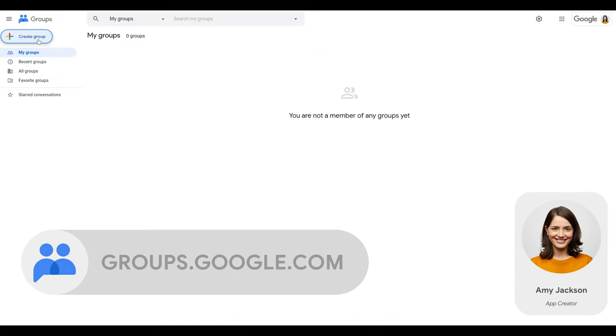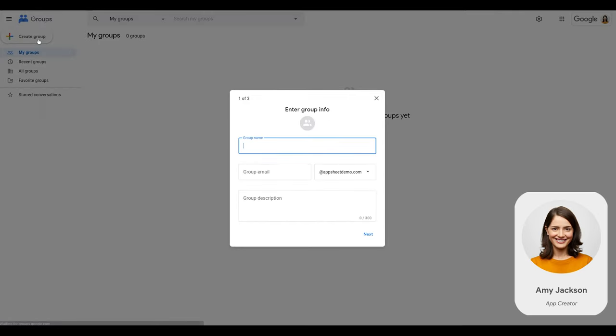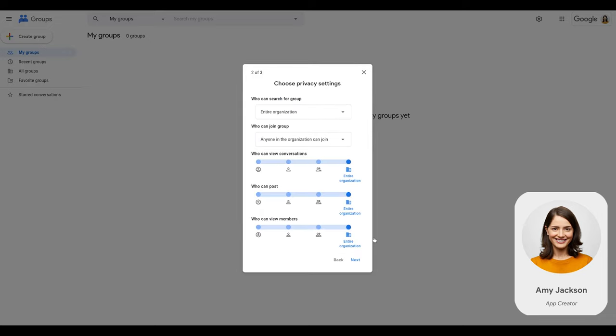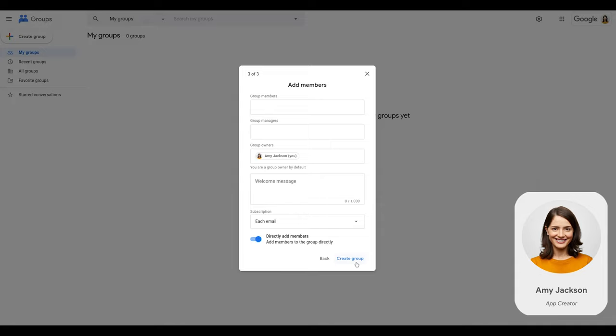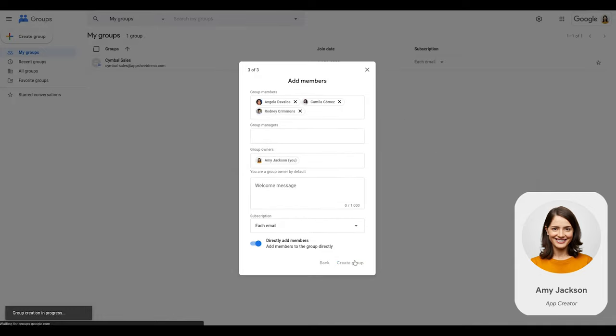First, Amy signs in to Google Groups, she creates a group called Simple Sales Team, configures the group privacy settings, and adds in Angela, Camilla, and Rodney as the group members.